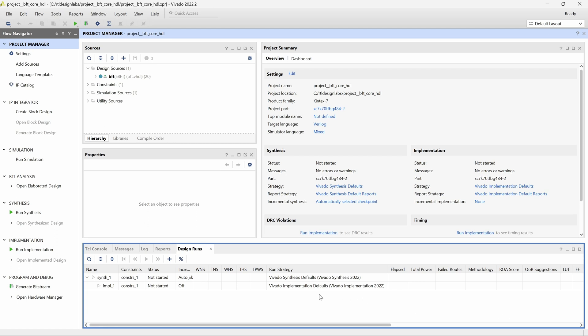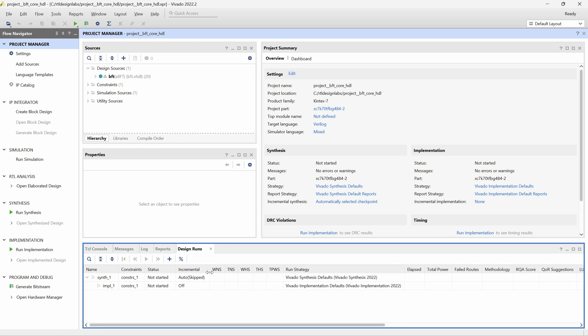Here we can see that the incremental implementation is disabled, but the incremental synthesis is enabled. When both the incremental synthesis and implementation are enabled, we talk about the incremental compilation workflow. In this example, we want to focus on the incremental implementation, so we will disable the incremental synthesis.